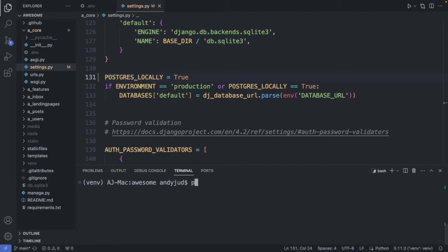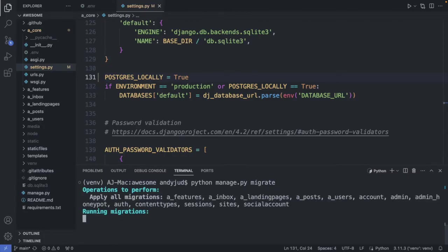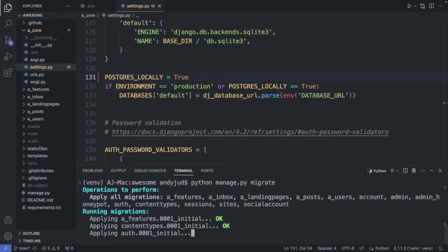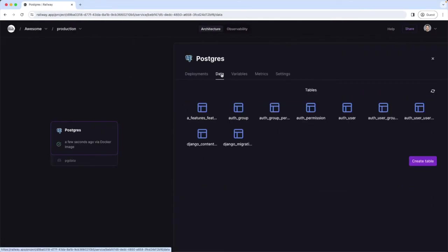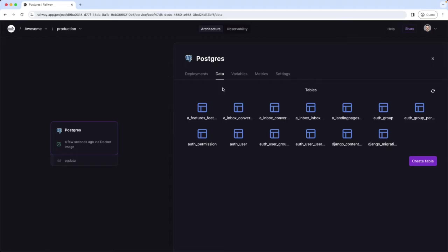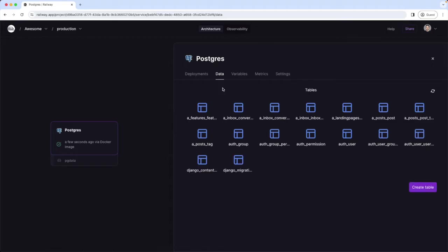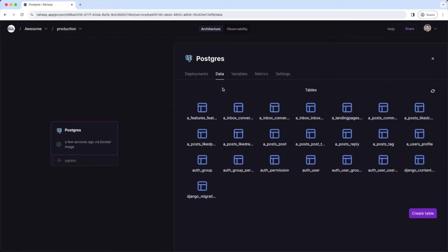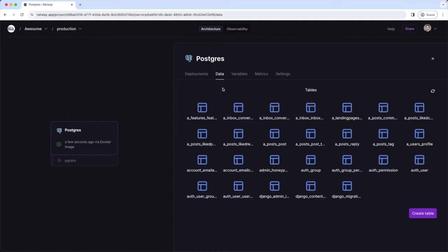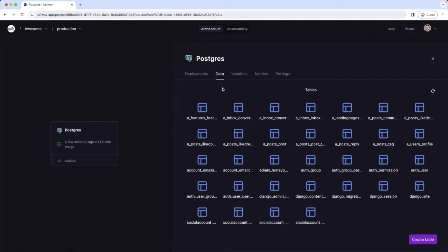So python manage.py migrate. It is creating now the tables in the remote postgres database. Let's go to railway and check it out. I go here to the data tab. We can see here the creation in real time. Alright the tables are created now.